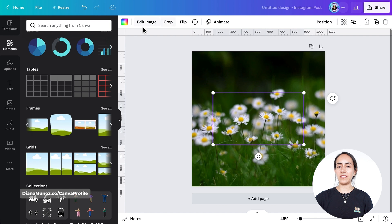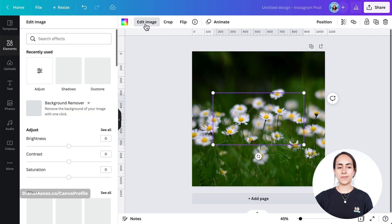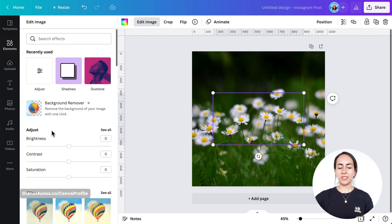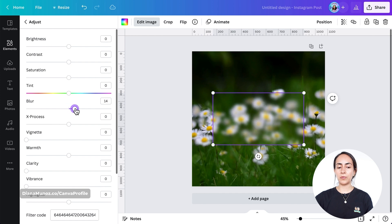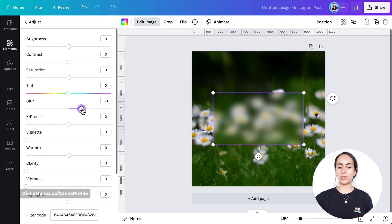Now let's go to edit image, go to adjust, and select see all. Now move the blur slider to the right. You can leave it at 30 more or less.